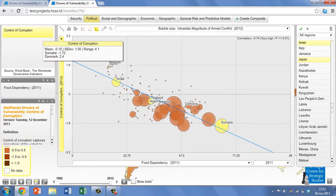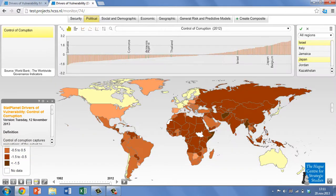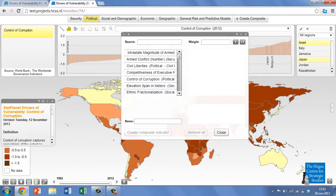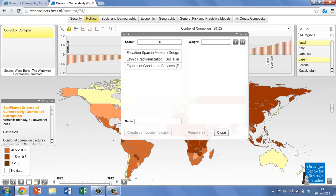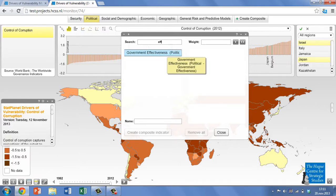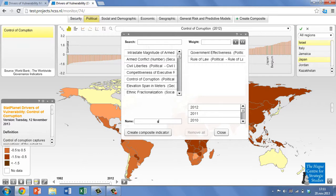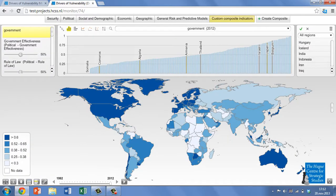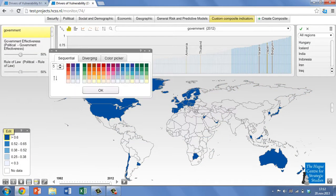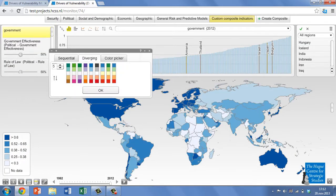You can also create your own combinations of drivers by clicking on the Create Composite button at the top right-hand corner of the screen. This will bring up a selection pane with a list of all of our variables. Let's select Government Effectiveness as a proxy for Strength of Regime, and Rule of Law as a proxy for Regime Legitimacy. Once you have named your composite, the map will display the combined scores for each country.